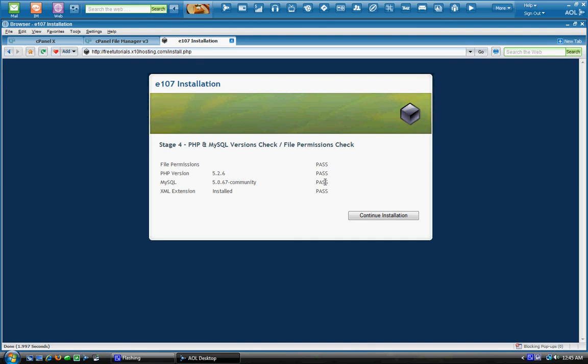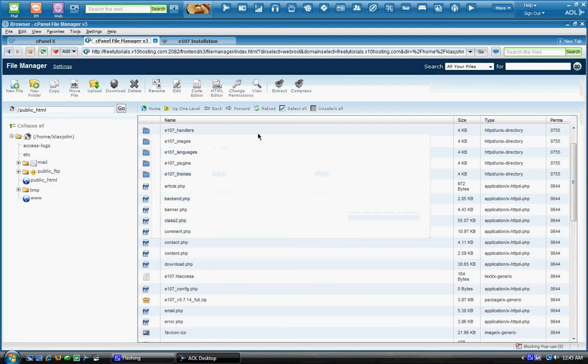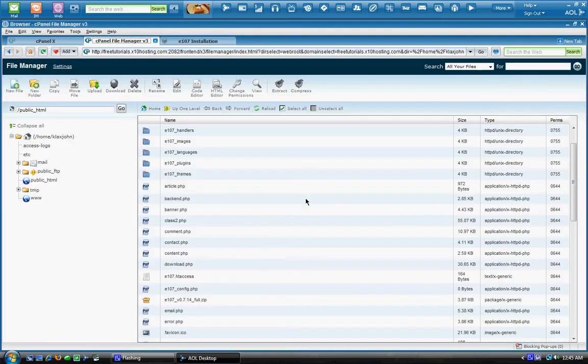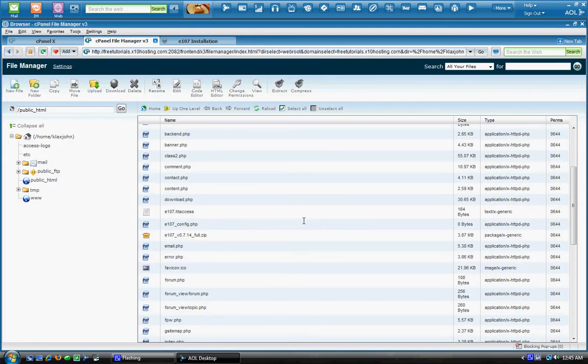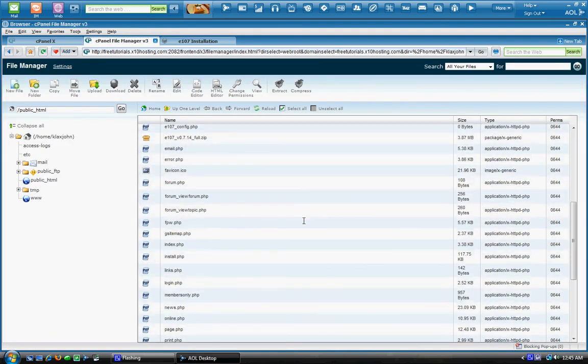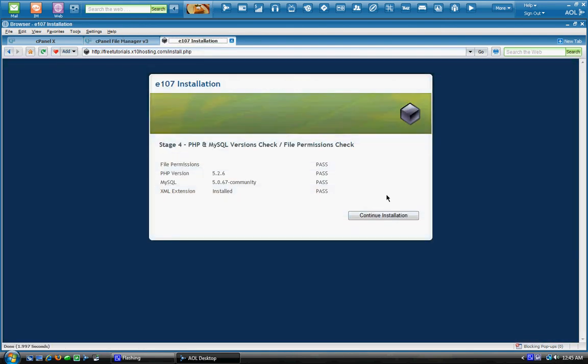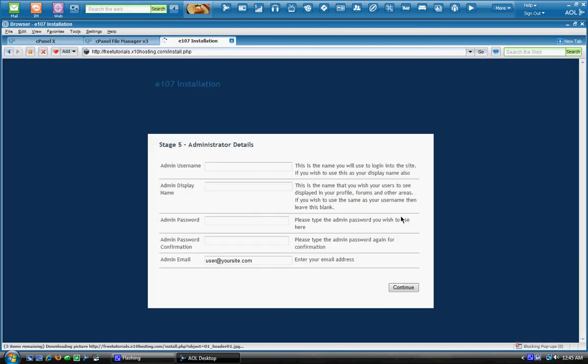File permissions, you can go into your file manager and find configuration.php. And you can change the permissions to 777. And it should work after that. So I'm just going to continue the installation.